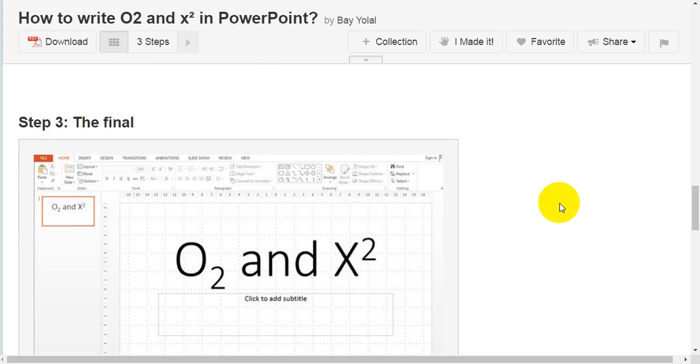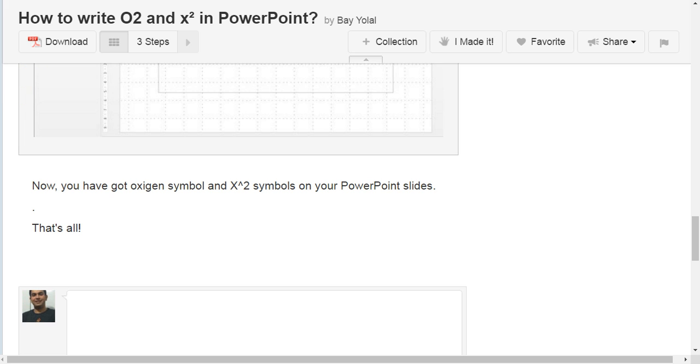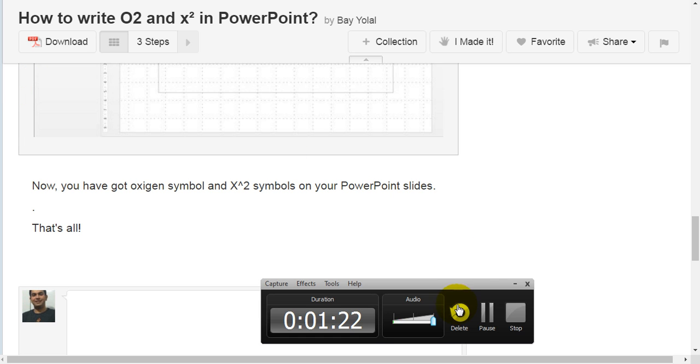Step 3: The final. Now, you have got the Oxygen symbol and X squared symbols on your PowerPoint slides. That's all.